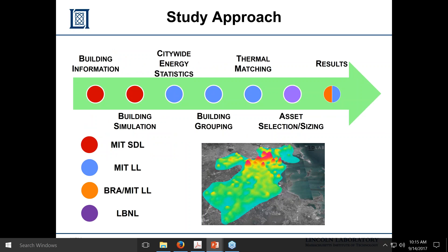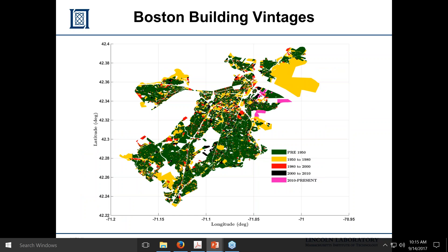This is a blueprint of the entire study, which took about two months on our end at Lincoln Lab, with a lot of prior work by MIT campus to get building information correct. Looking at the vintages of buildings on a map of Boston, pre-1950 buildings shown in green, it's actually fairly old building stock. Even though Boston feels like there are new buildings popping up, relative to the total city building count, there are actually not that many new ones from 2010 to present.